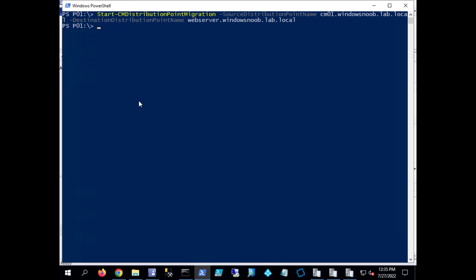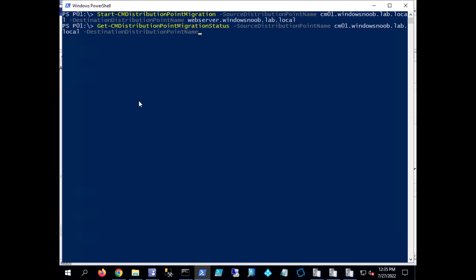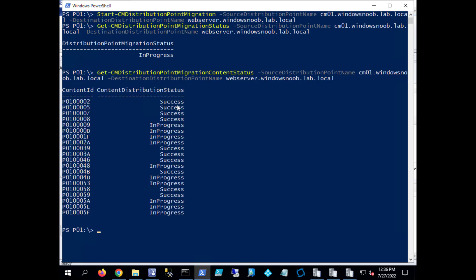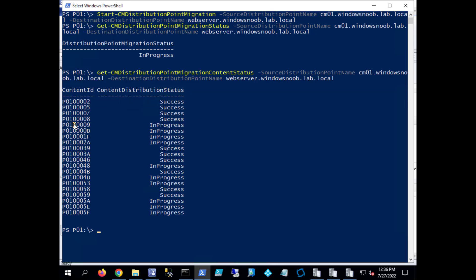Let's ask it. Get-CMDistributionPointMigration. Okay, it tells us it's in progress and if we want to get more details, if we use the following command Get-CMDistributionPointMigrationContentStatus, and in there it tells us which packages have already succeeded and which ones are in progress.